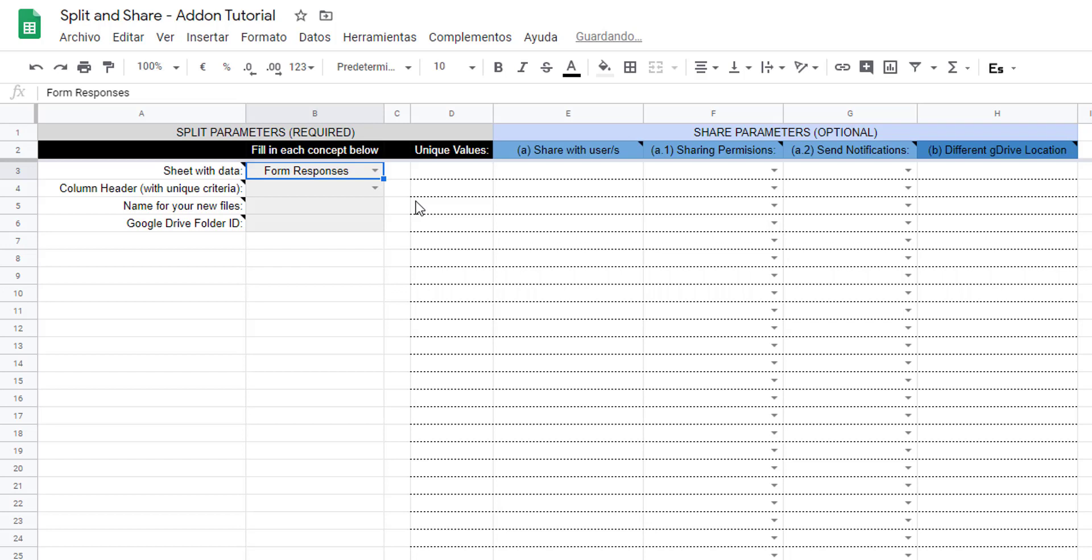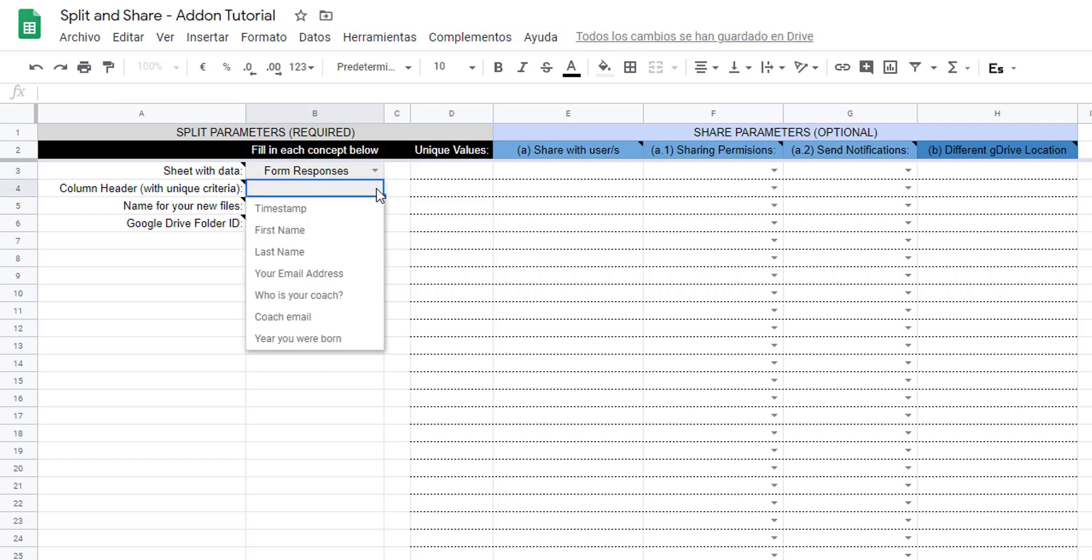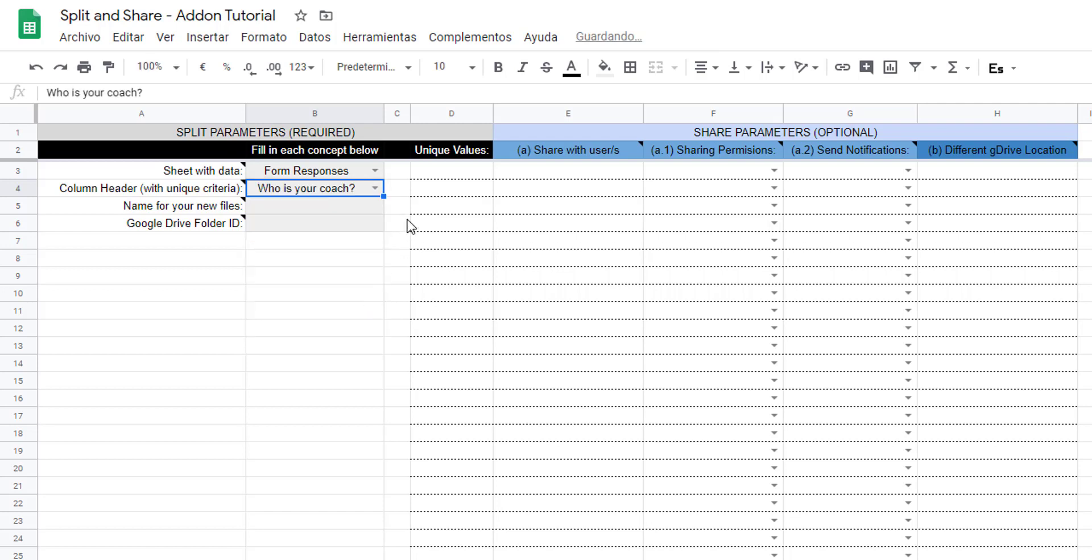Step two: select which column you want to use that has the criteria to split the table into multiple new files. We will use 'who is your coach'.